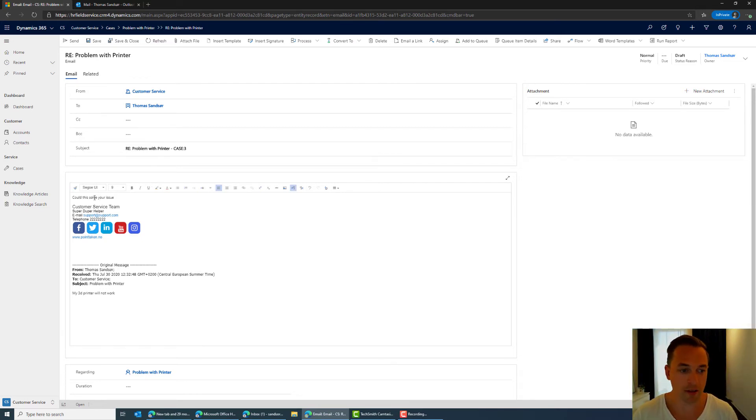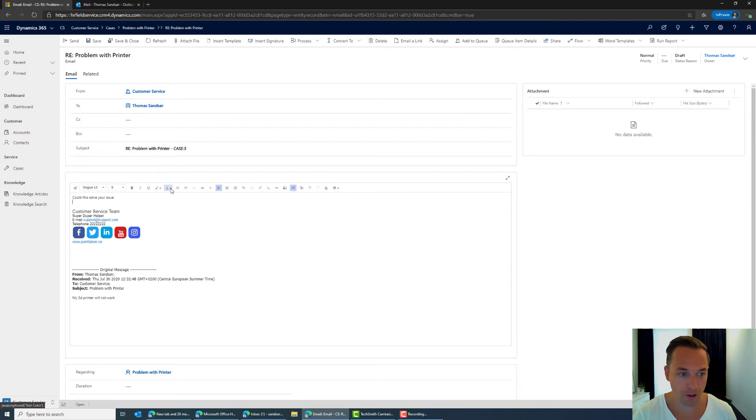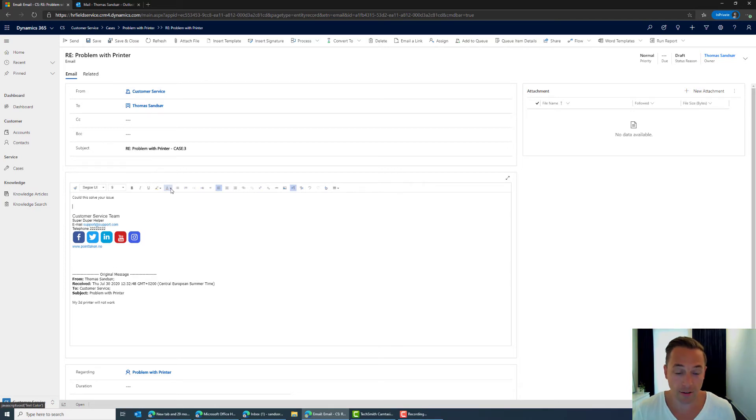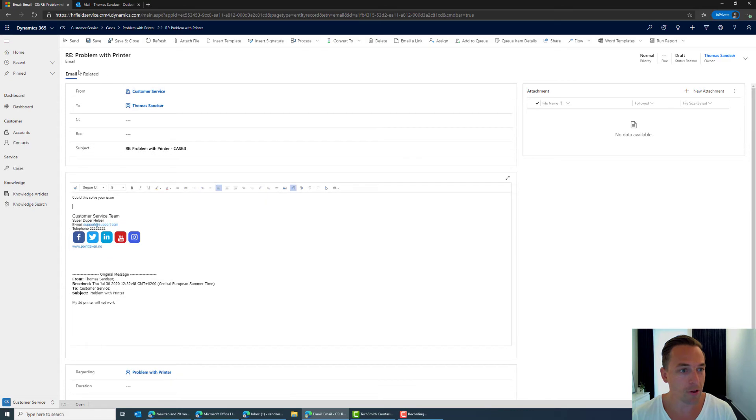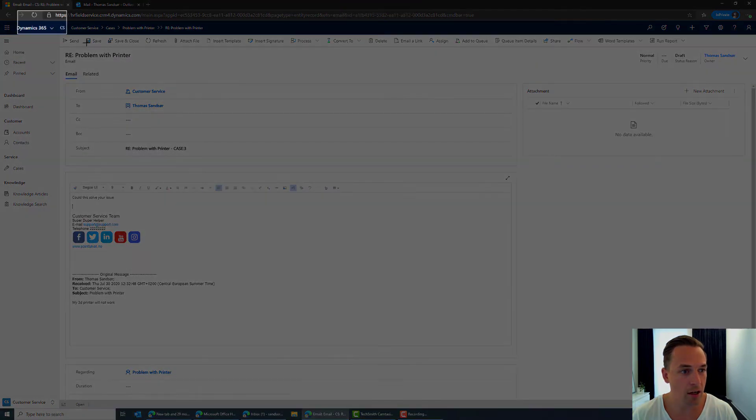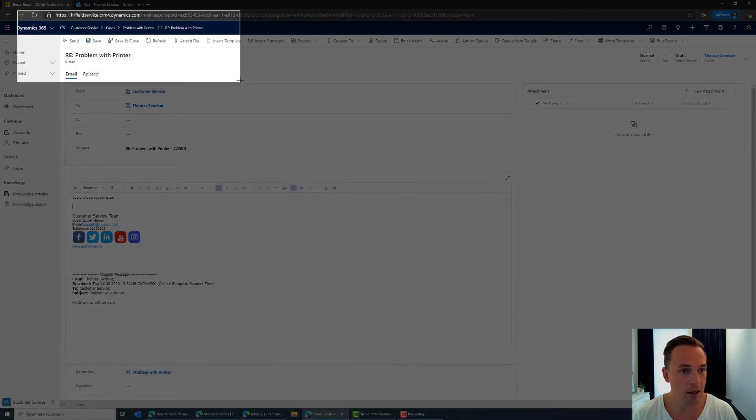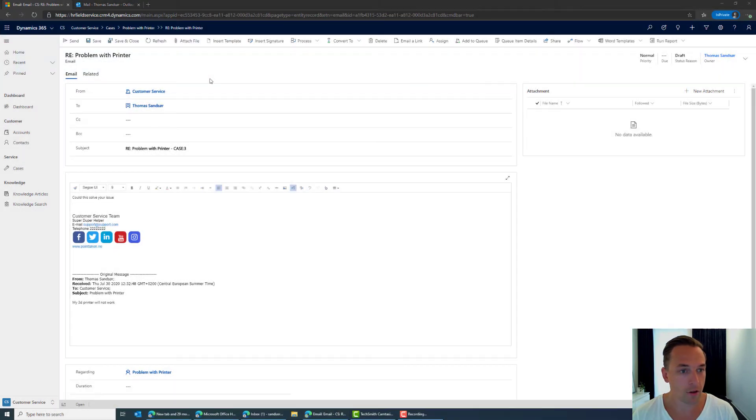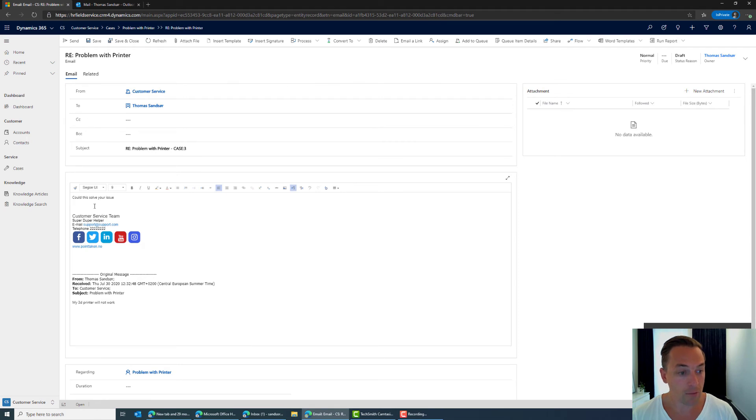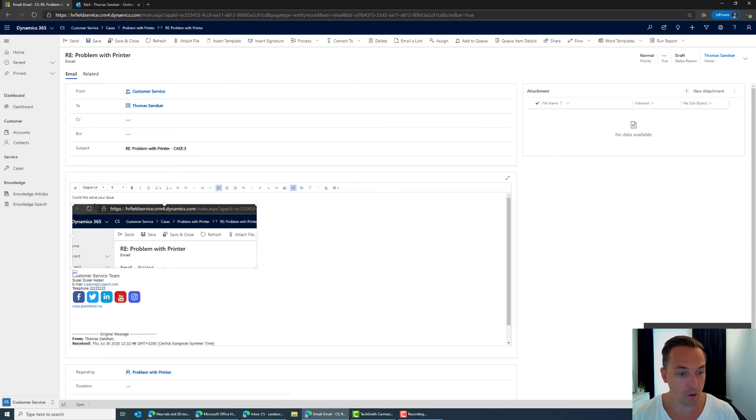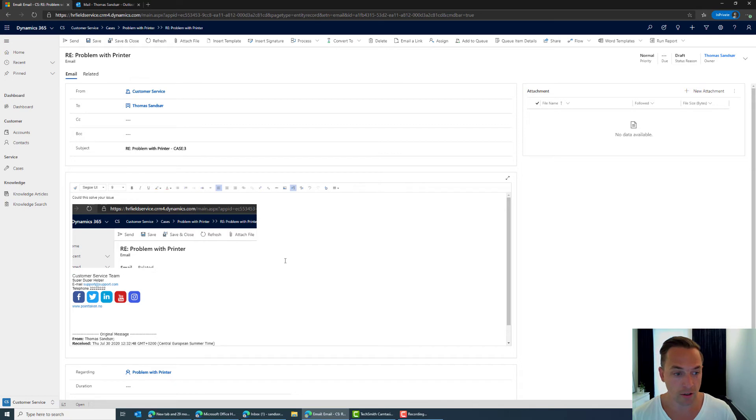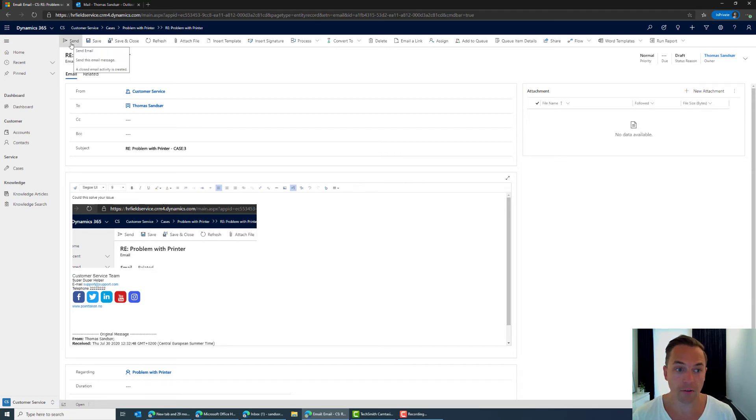So I'm asking could this solve your issue? In many cases in IT we often have things that are screenshots and etc. So I'm just going to take a screenshot here and say but maybe this was the issue. And I'm just going to as easily as that copy paste the image into the email and click send.